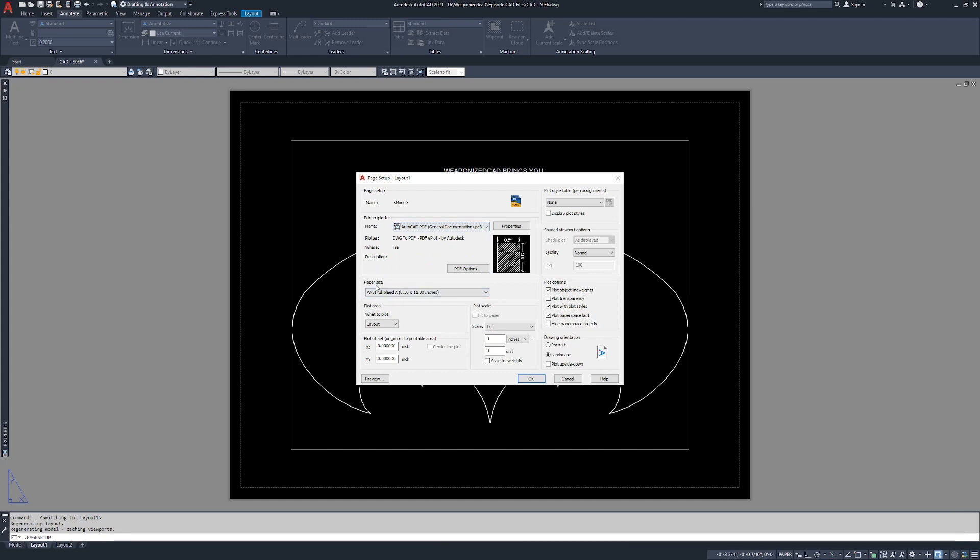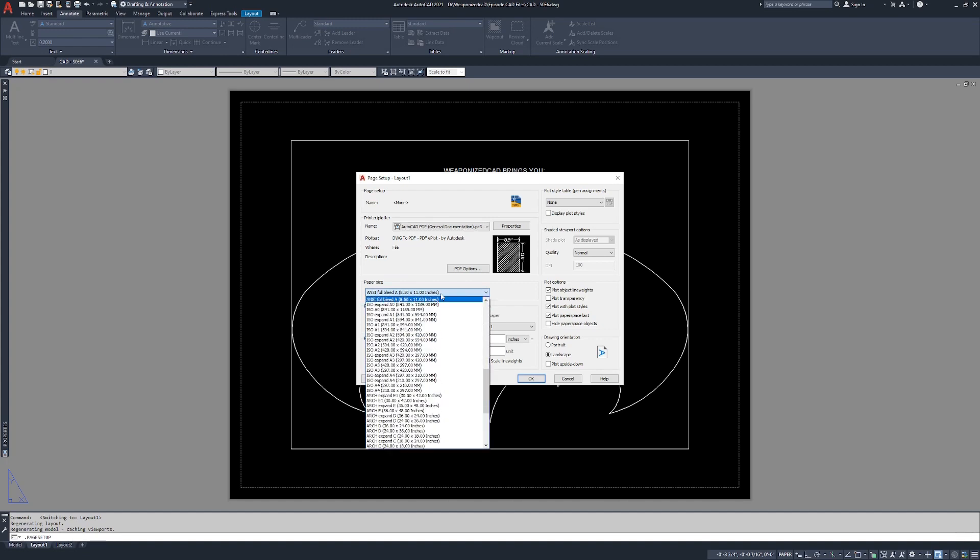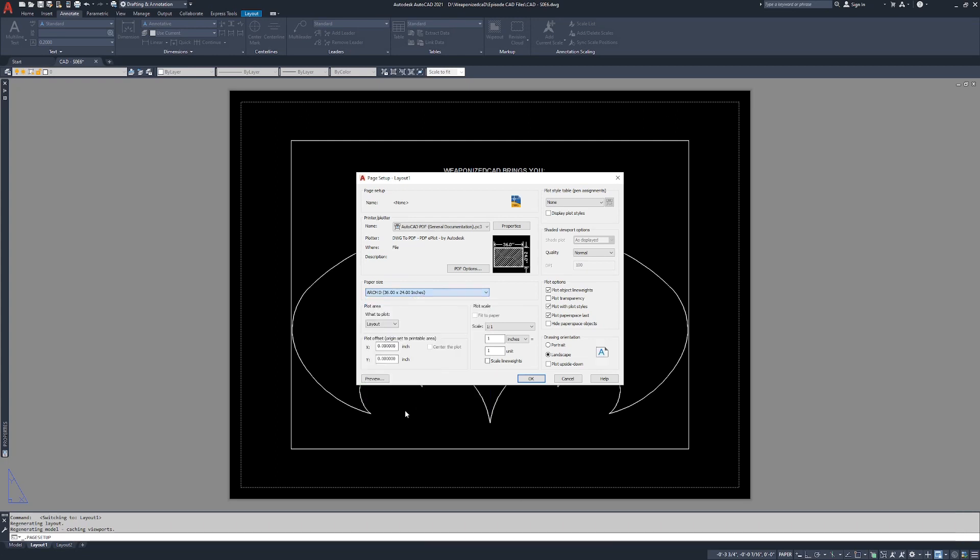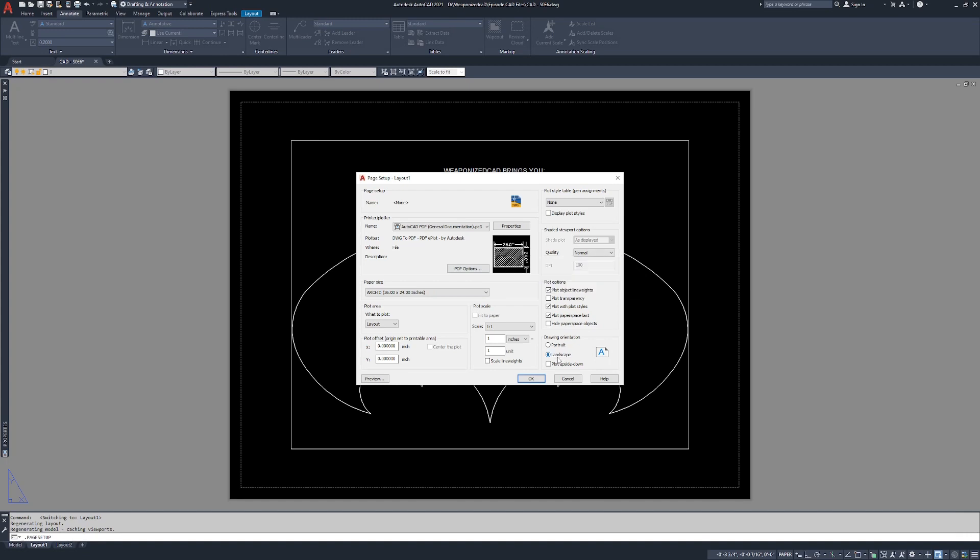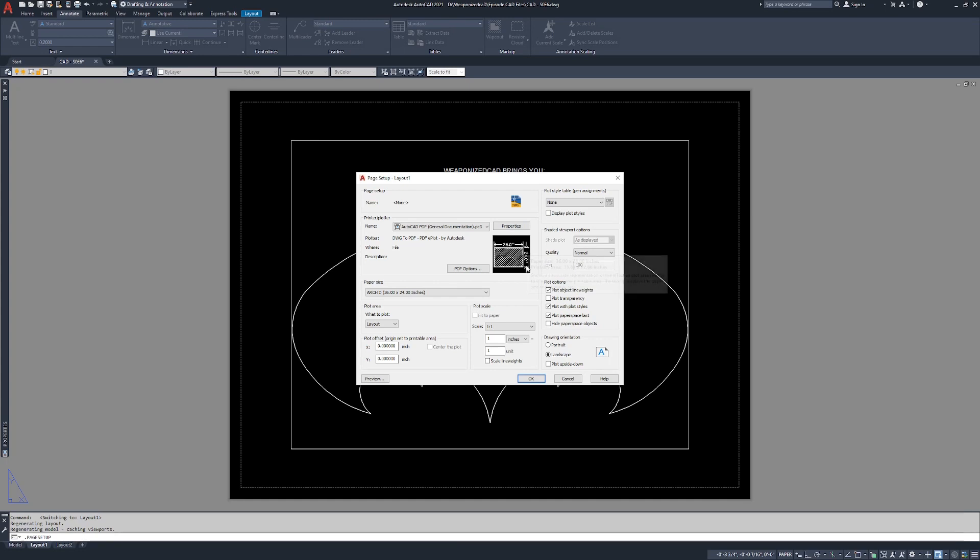Just below that we have the paper size. Right now it's going to default to ANSI full bleed A which is 8.5 by 11. Let's say we wanted to make this an Arch D, 36 by 24 inches. When people speak of sheet sizes they typically say 24 by 36. In this case 36 by 24 is the same thing. We're plotting in landscape so it's giving us the X first and the Y second.